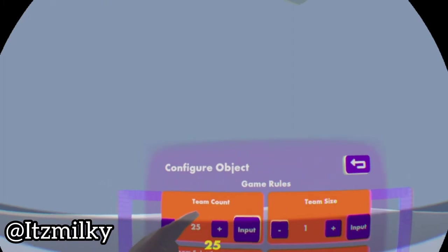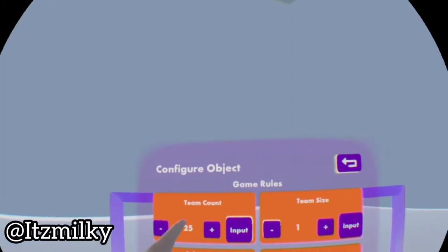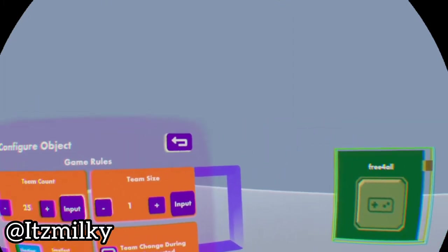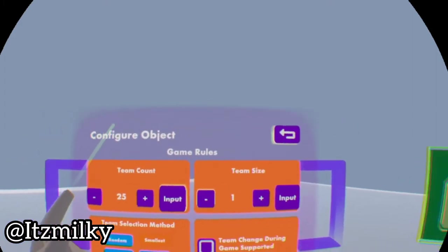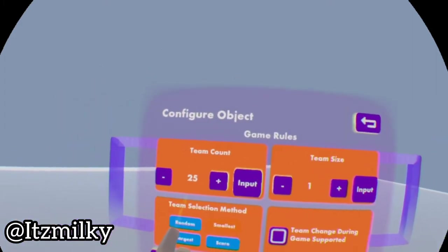Therefore the team count, depending on how many that is, that's how many players will be able to join and participate within the PvP, free-for-all, or whatever game we're making.